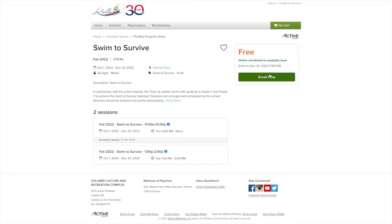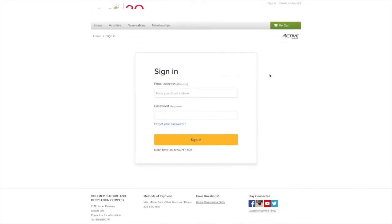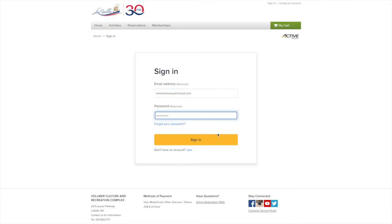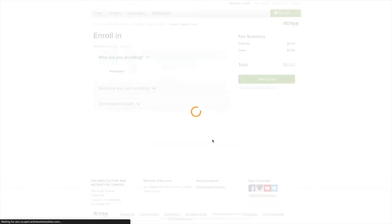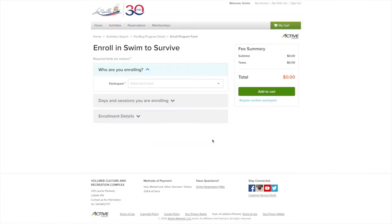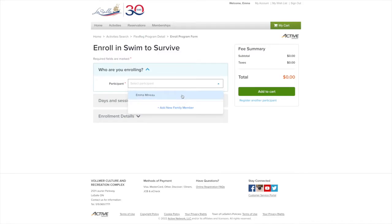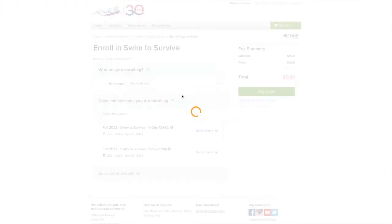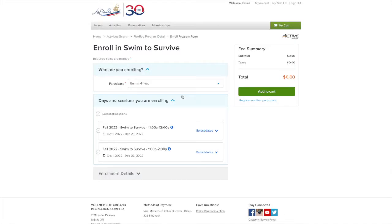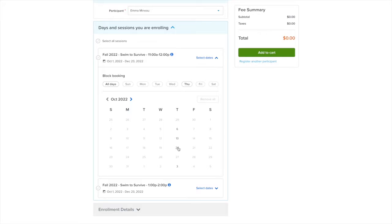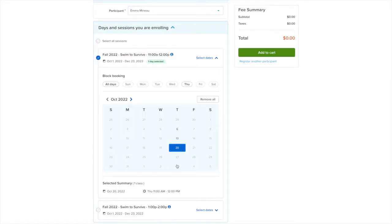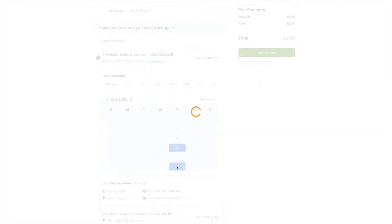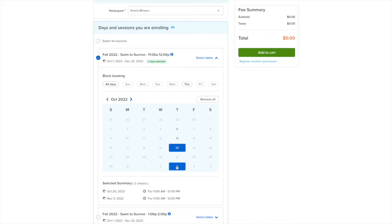You will be prompted to sign in. Teachers or principals should log in under their account. Select the name of the individual booking the Swim to Survive session from the drop-down menu. Then, select the date options you are interested in booking for your school. Available dates will show in black and unavailable dates will be grayed out, and selected dates will be highlighted in blue.